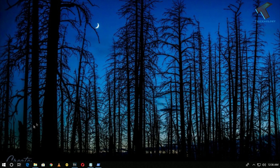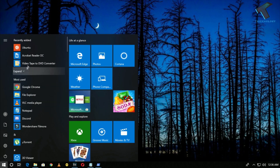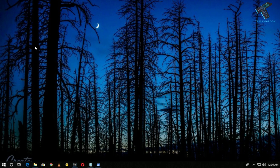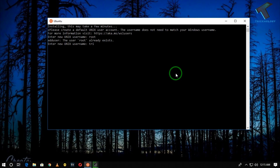After installation is complete, go to your Start menu and click on Ubuntu. You will then need to create a username and password for your Ubuntu Linux.